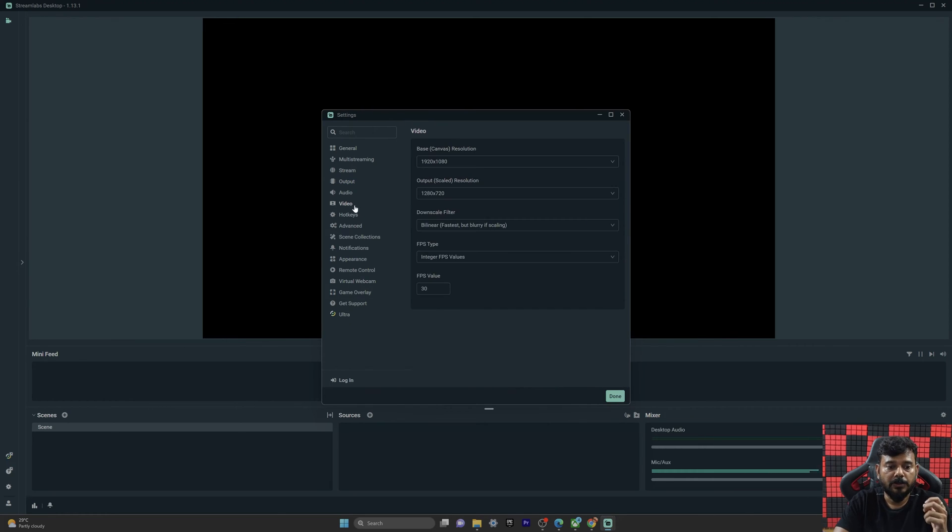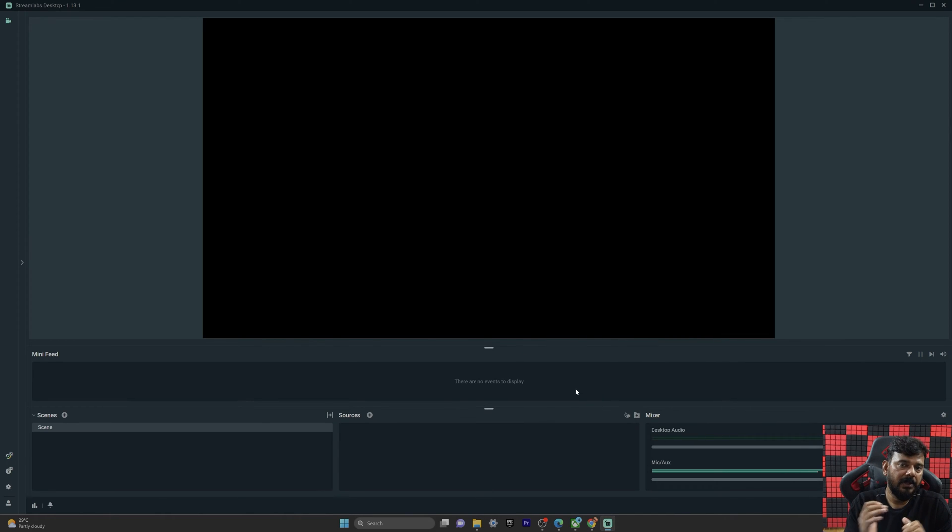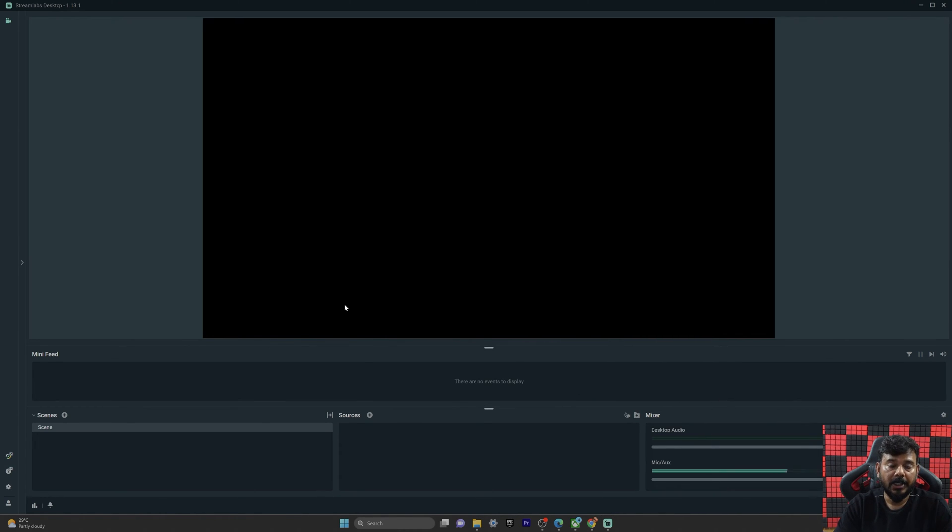In case something goes wrong and you want to get the previous settings back, you can undo the deletion. So just close this StreamLapse. Here we already have a backup.